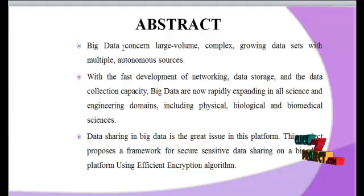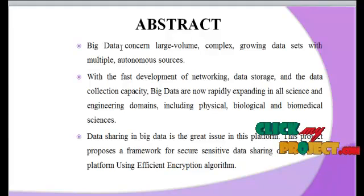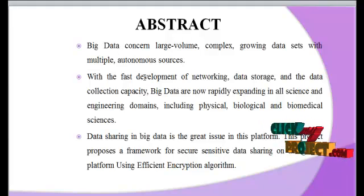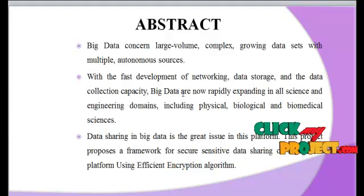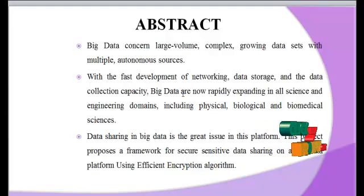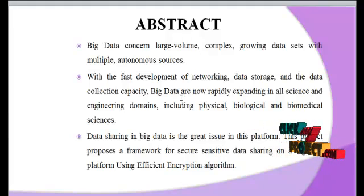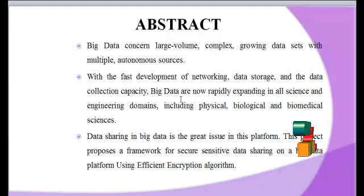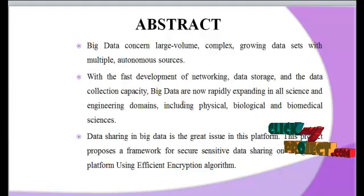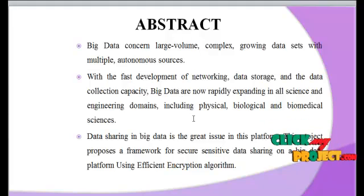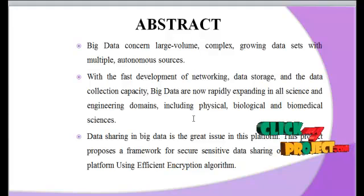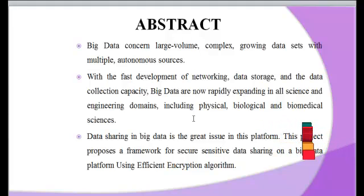Big data concerns large volume and complex growing data sets with multiple autonomous sources. With the fast development of networking, data storage, and data collecting capacity, big data is now rapidly expanding in all sciences and engineering domains, including physical, biological, and biomedical sciences. Data sharing in big data is a great issue in this new platform. This project proposes a framework for secure sensitive data sharing on a big data platform using efficient encryption algorithms.